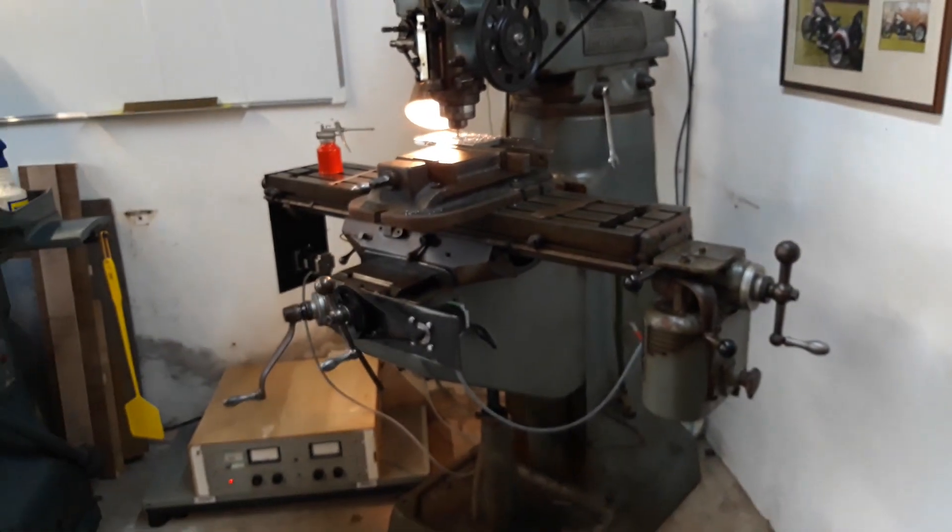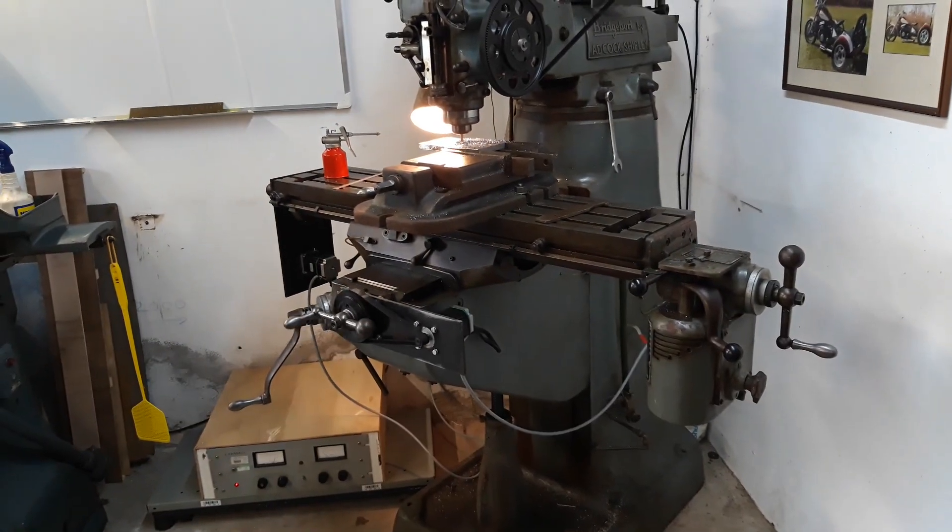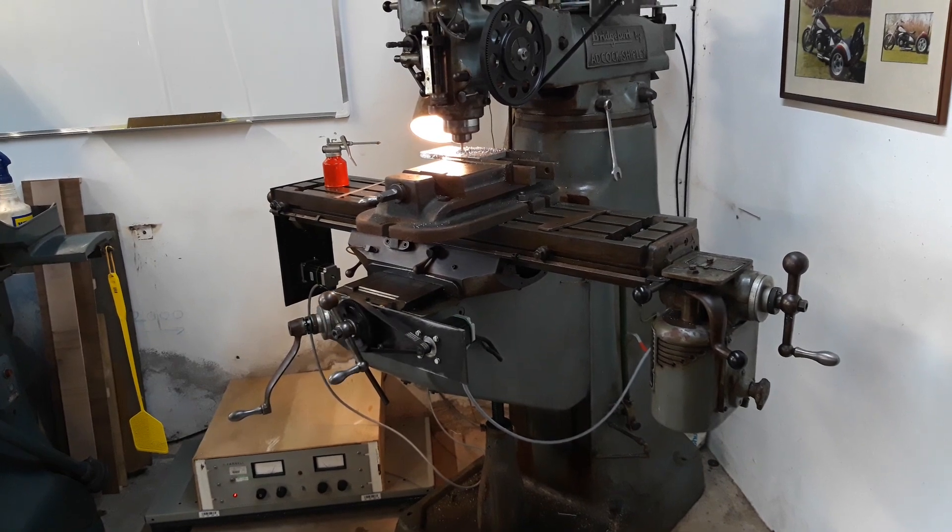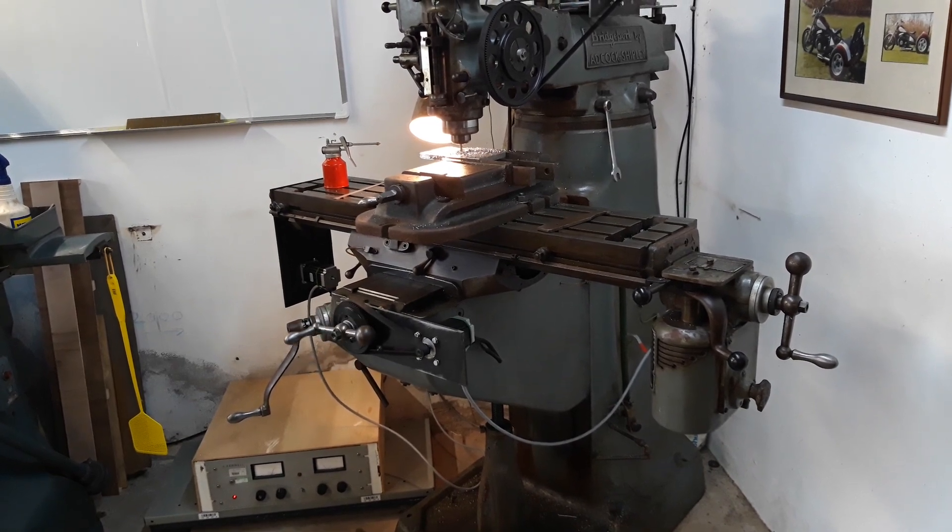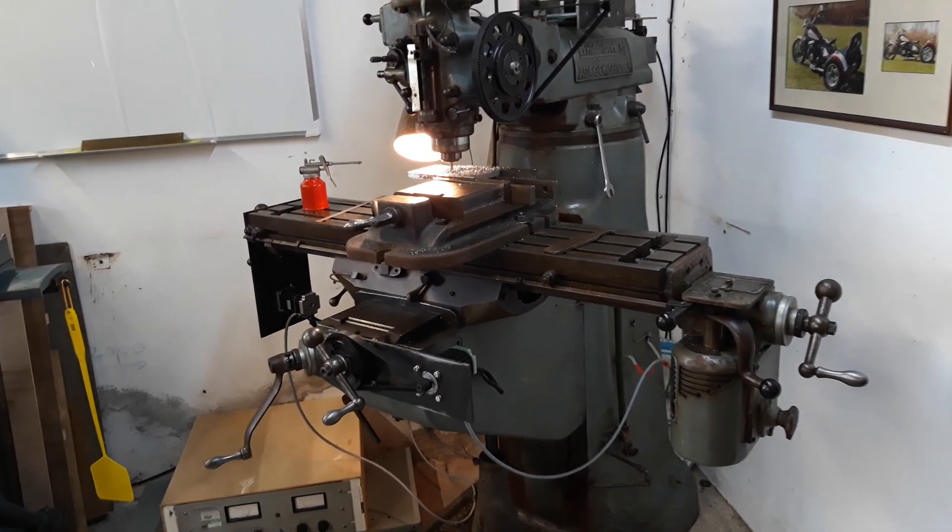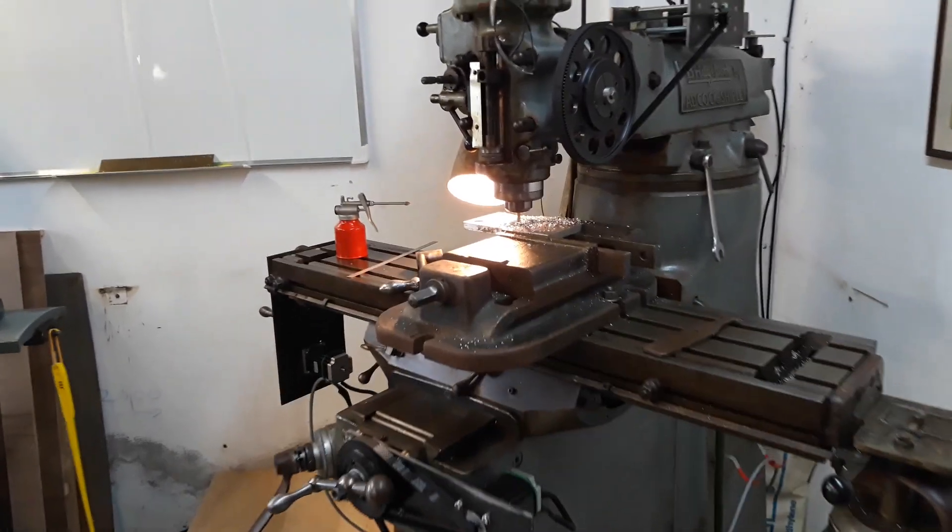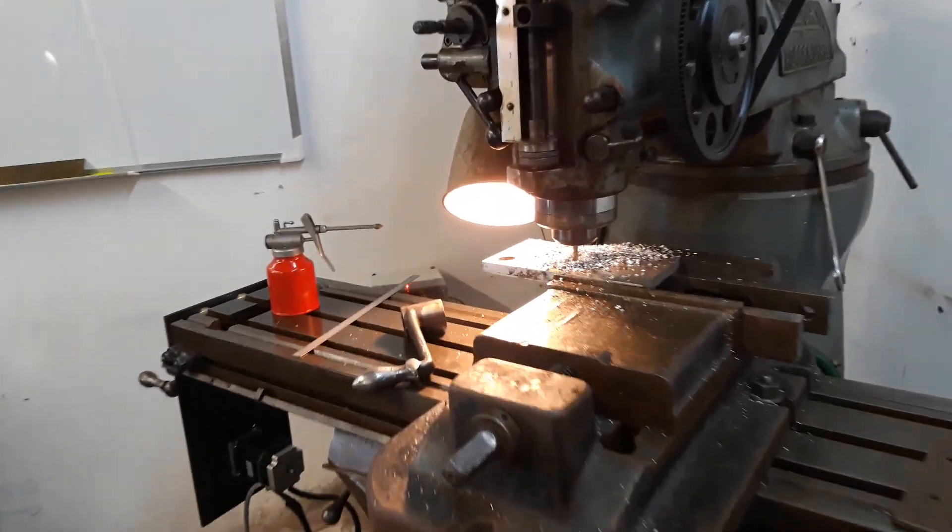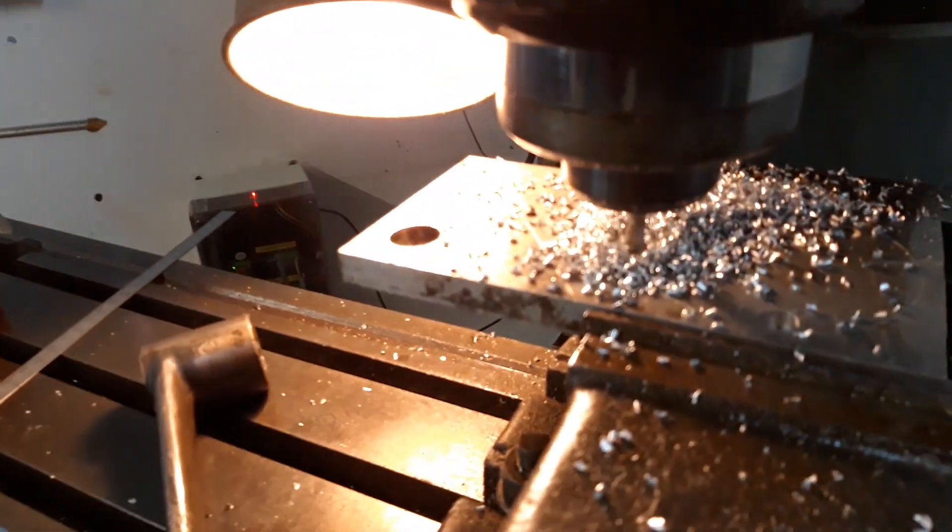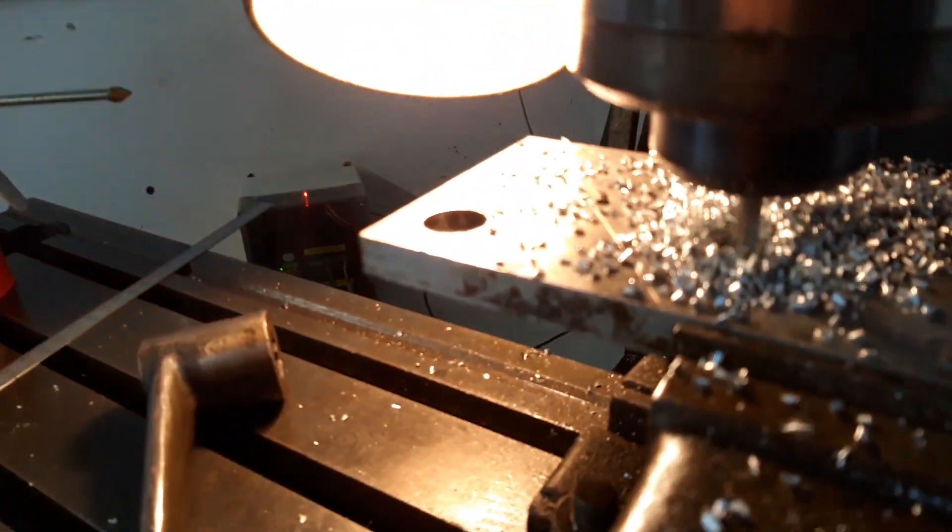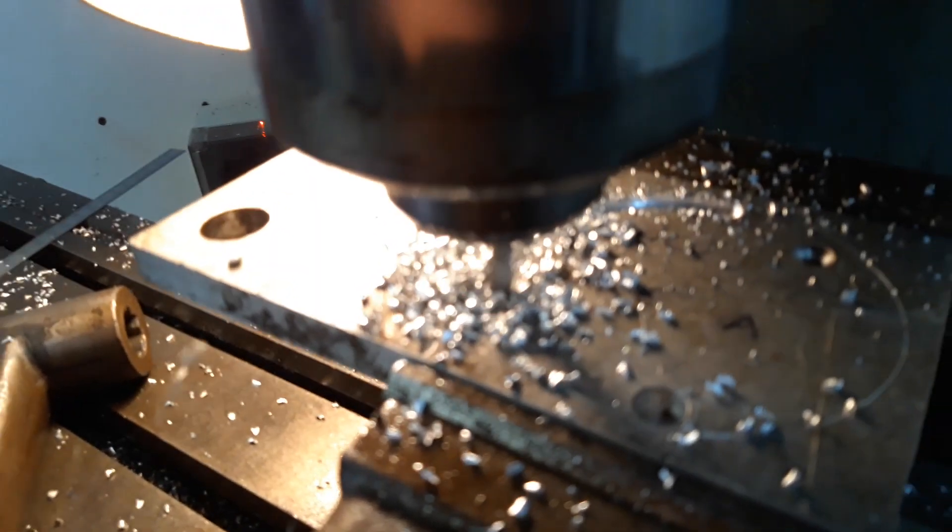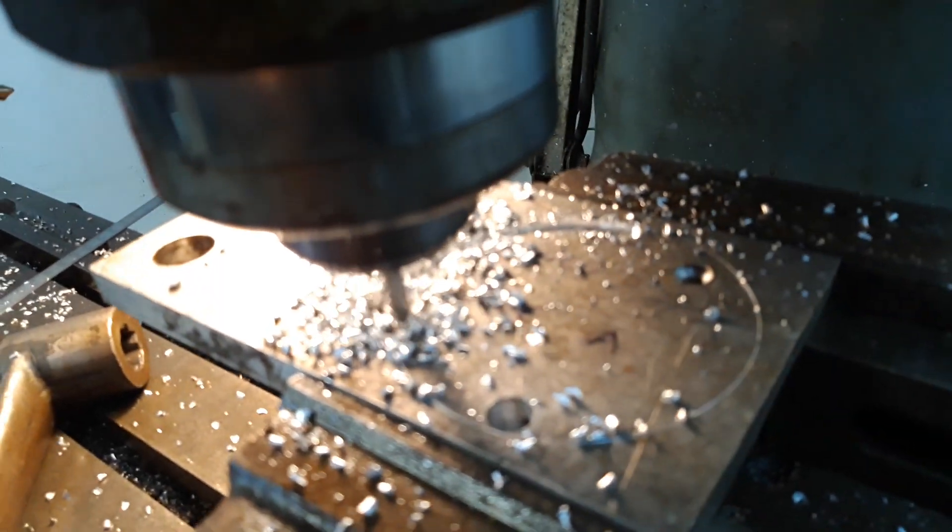As you get to one extreme, the handles reverse and come back the other way, and you're cutting the circle.